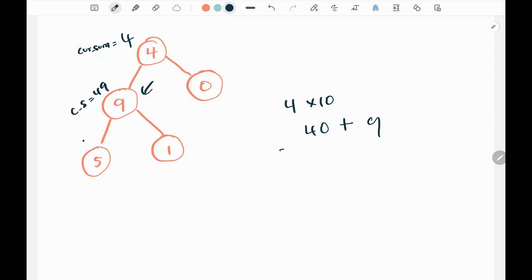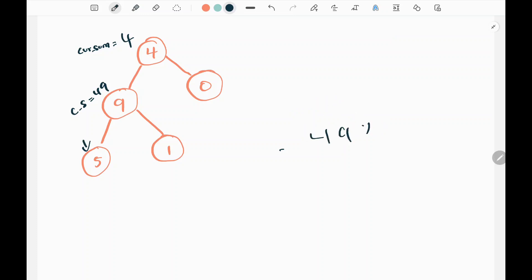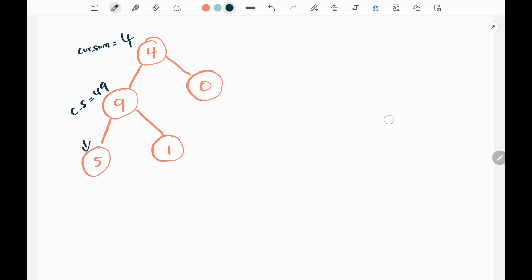Next I go left to node 5. I update my current sum: 49 times 10 is 490, plus the node value 5 gives 495. So the current sum along this path is 495. Since I have reached the leaf node, I will update my result. Initially my result is 0, so I add 495. My new result is now 495.